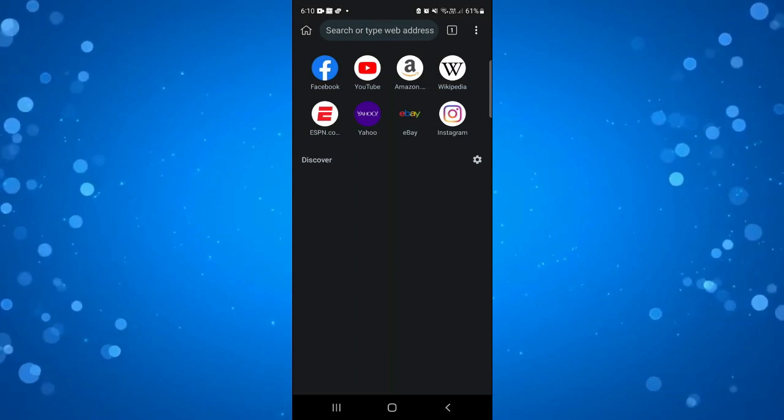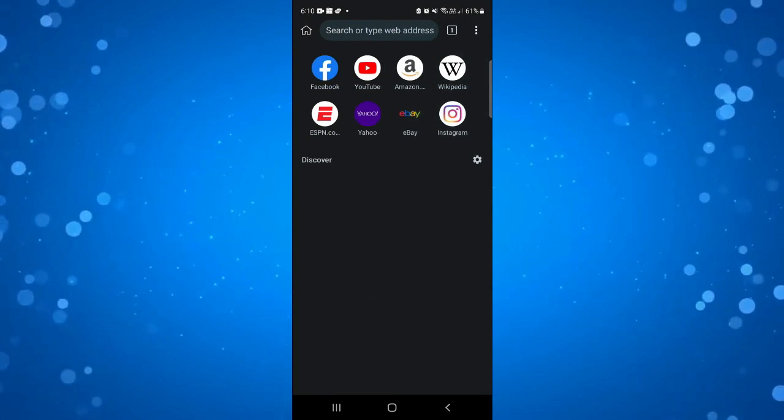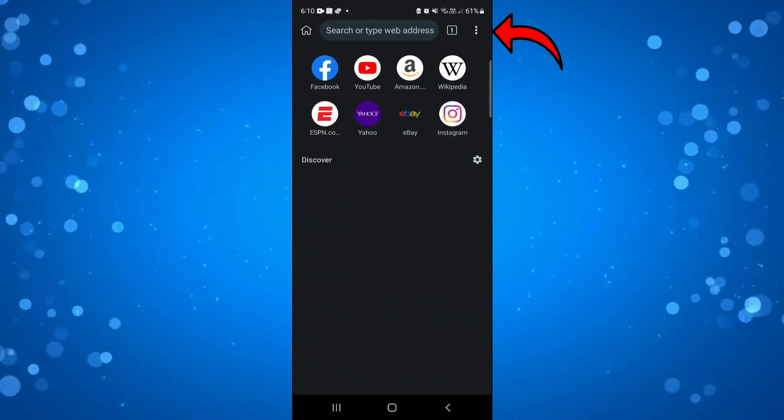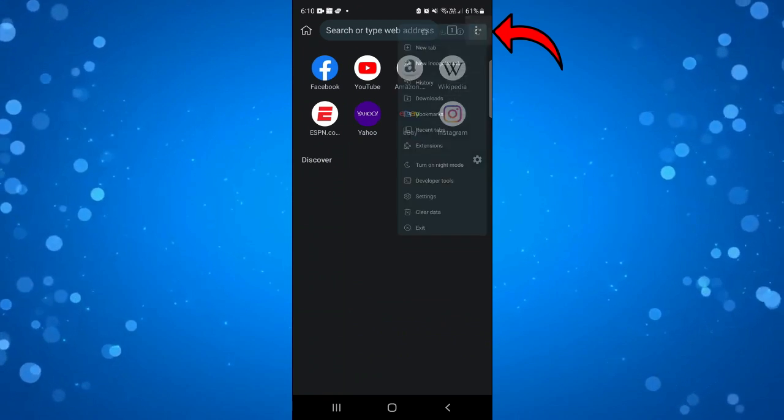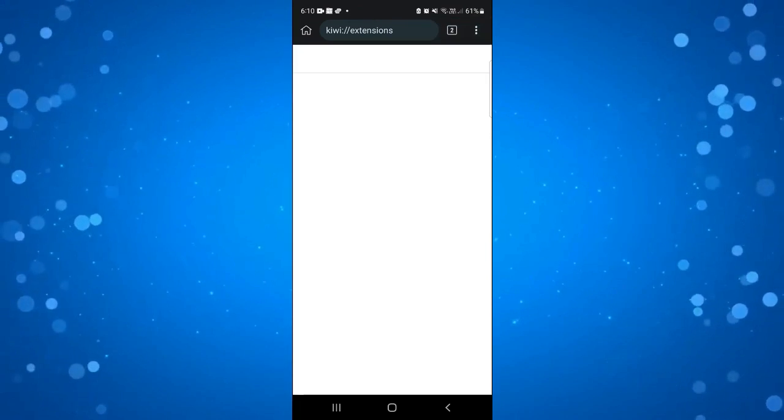You can just skip through all this, click no thanks. All you need to do is click onto the three dots in the top right hand corner up here, come down and click onto extensions.